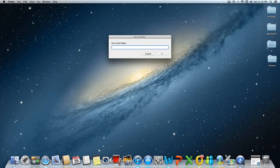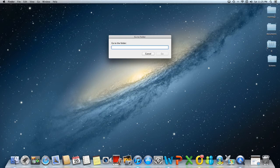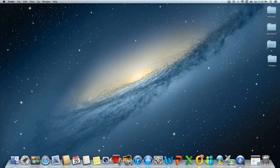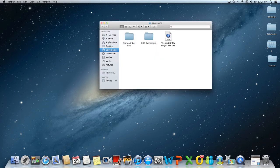So just type in the folder you want to go. In my case, let's type users, my username, and documents for example. There you have it. We are in the documents Finder window.